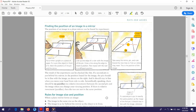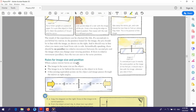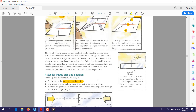Now, rules for image size and position. When a plane mirror forms an image, the image is always the same size as the object. The image is as far behind the mirror as the object is in front. As explained in the experiment, the distance from the object to the mirror was six centimeters, and the distance from the mirror to the image was also six centimeters. These distances are always equal.